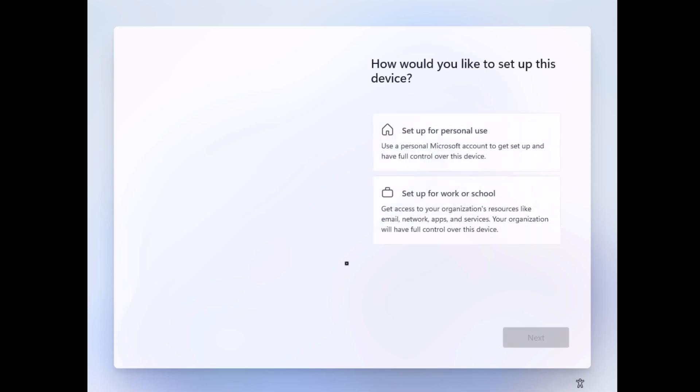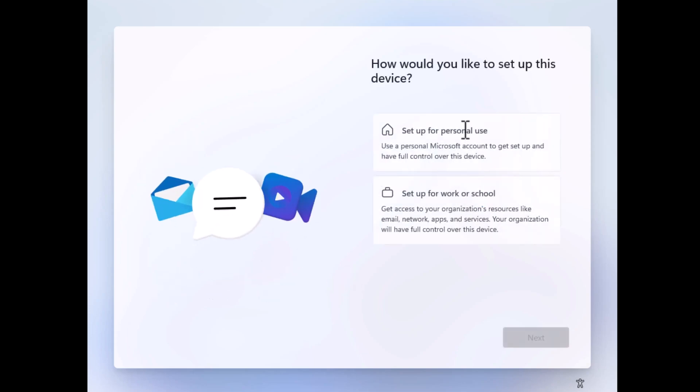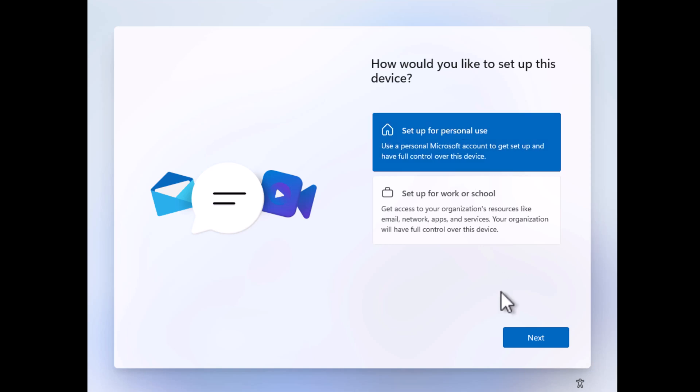On this screen, select the option depending on your preferences. I will go with 'Setup for Home.'